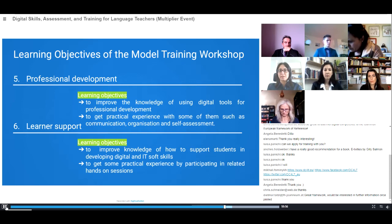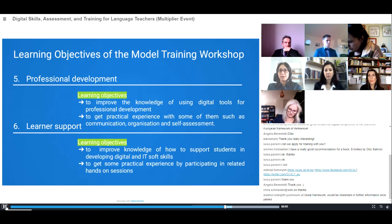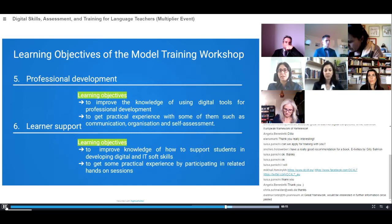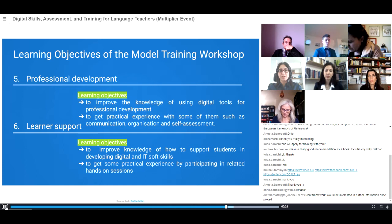The fifth objective pertains to professional development. Continuous professional development is very important in the teaching profession. An overall goal of this workshop is to help teachers improve their knowledge of using digital tools for their own professional development, and to use this knowledge to communicate with colleagues, organize their work, and for assessment purposes.